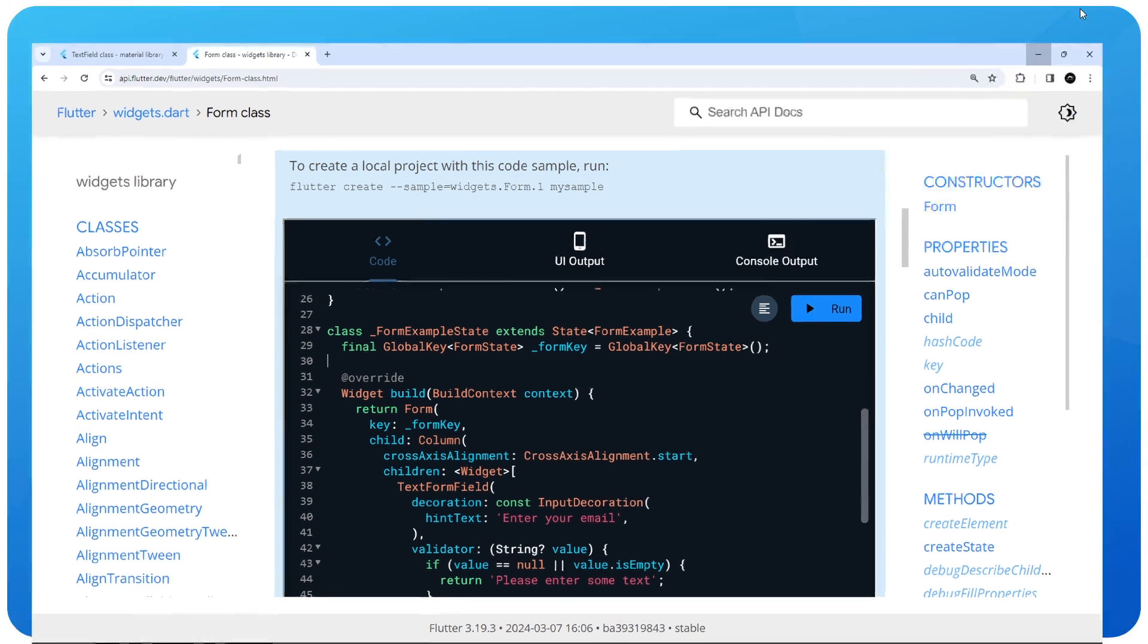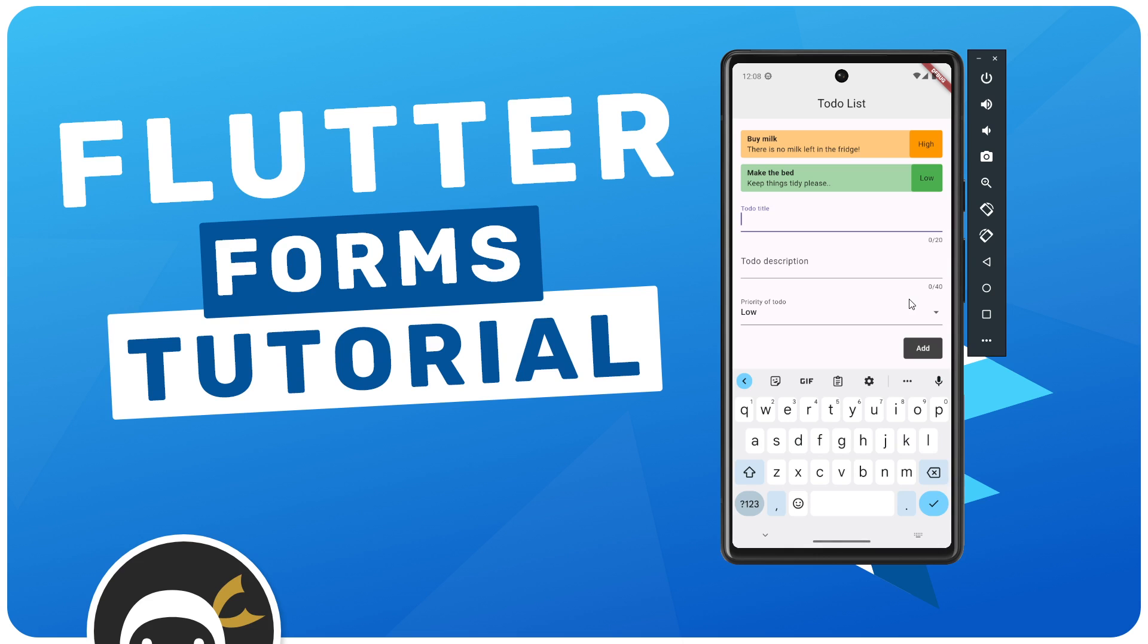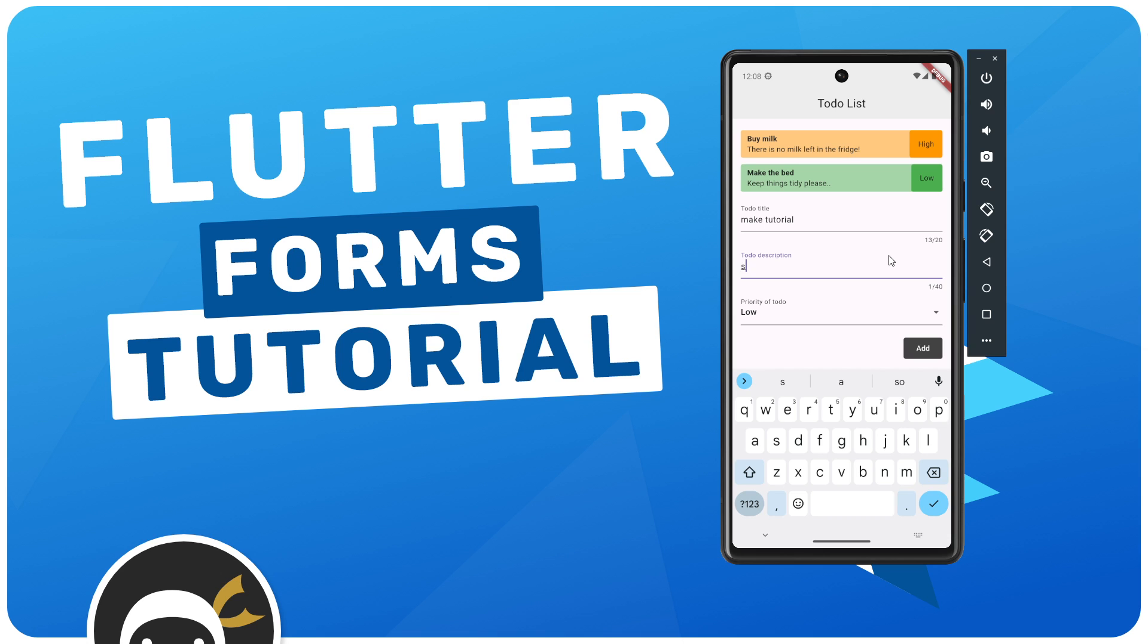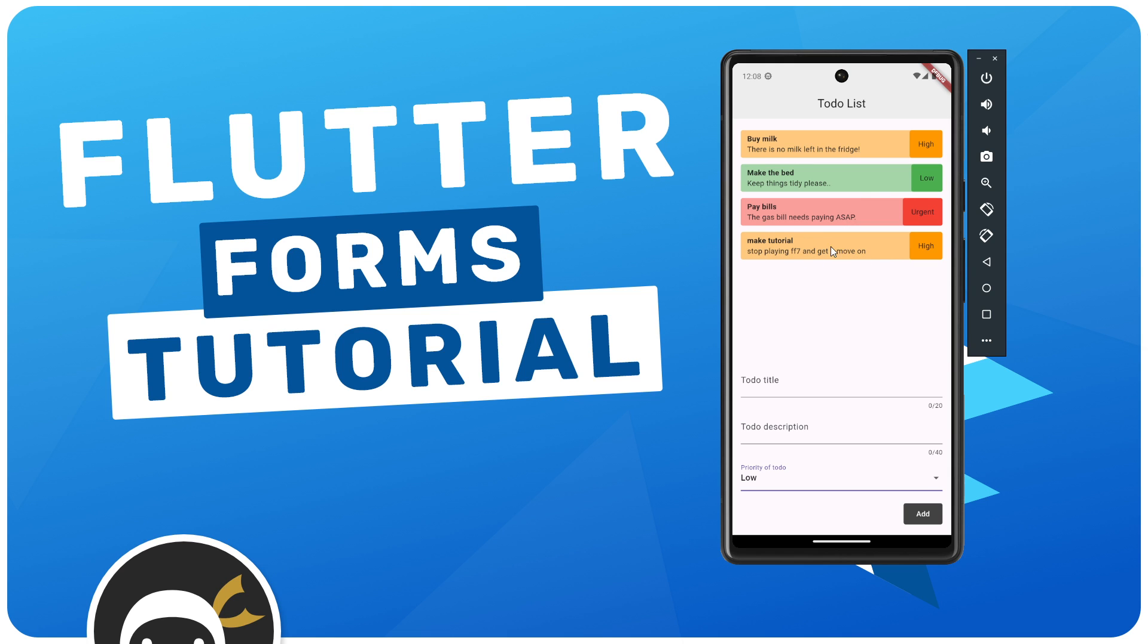This to-do list right here lists a bunch of different to-dos along with a color-coded priority. You can see this form down here at the bottom of the screen where we can add new to-dos. I could say for the to-do title 'make tutorial' for example, and then for the description something like 'stop playing ff7 and get a move on.' We could also choose a priority which would be high, and then when we click on add it's going to add that new to-do to the list. This is the form we're going to be working on throughout this series.